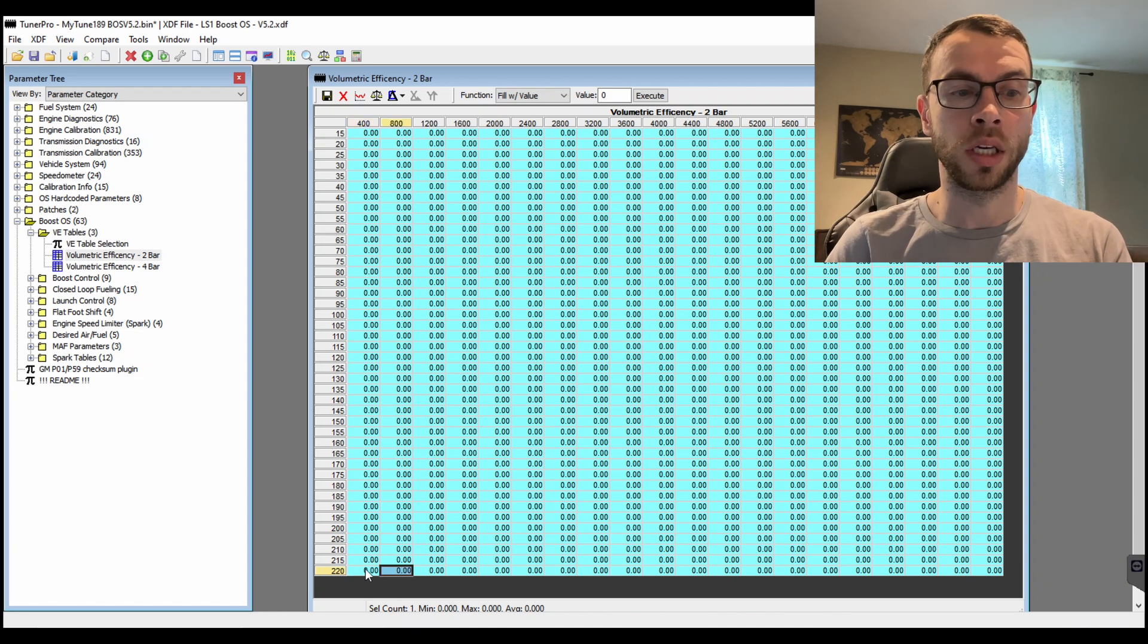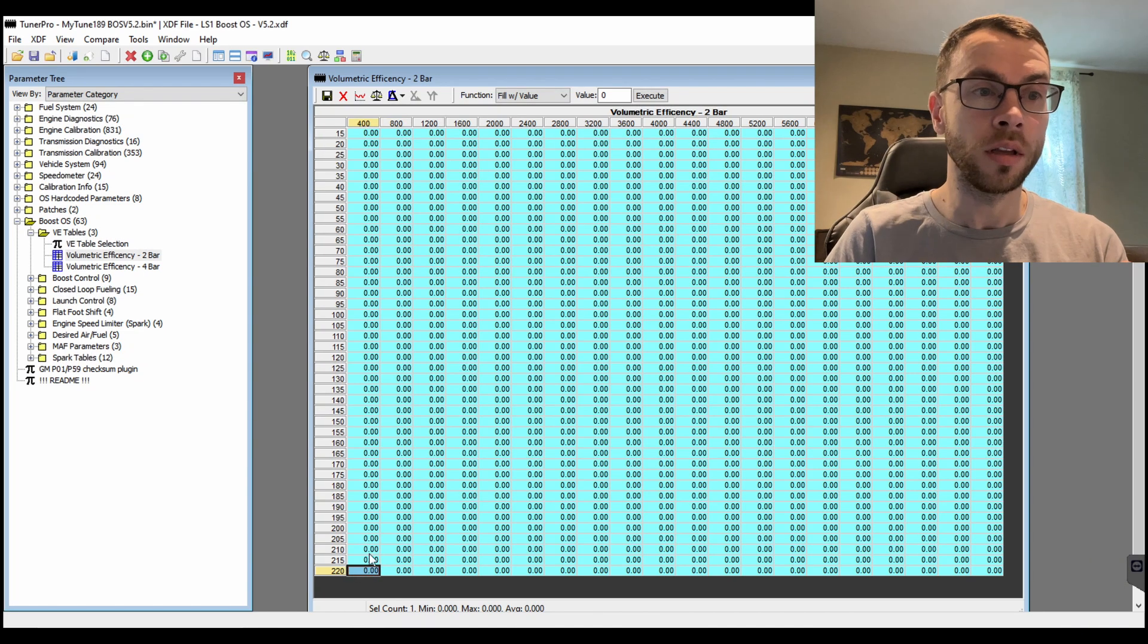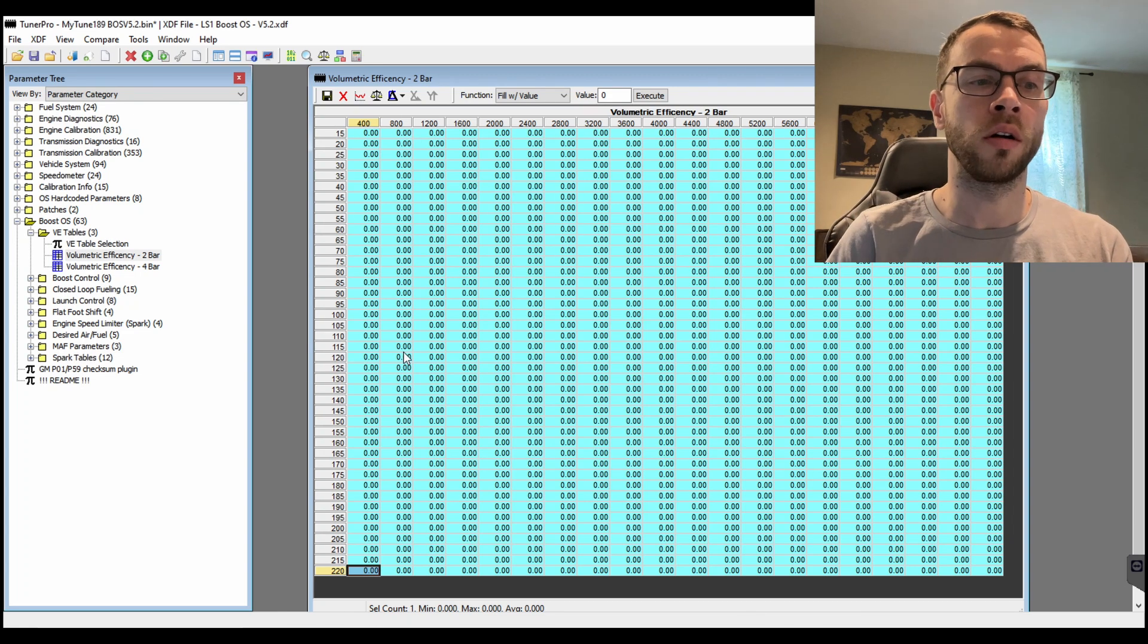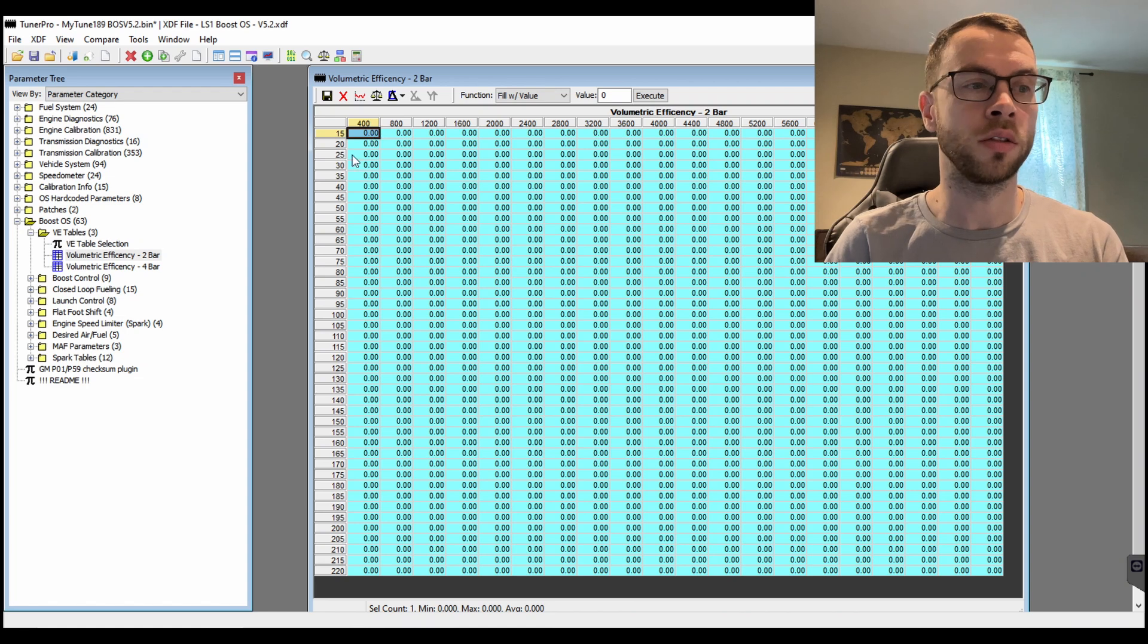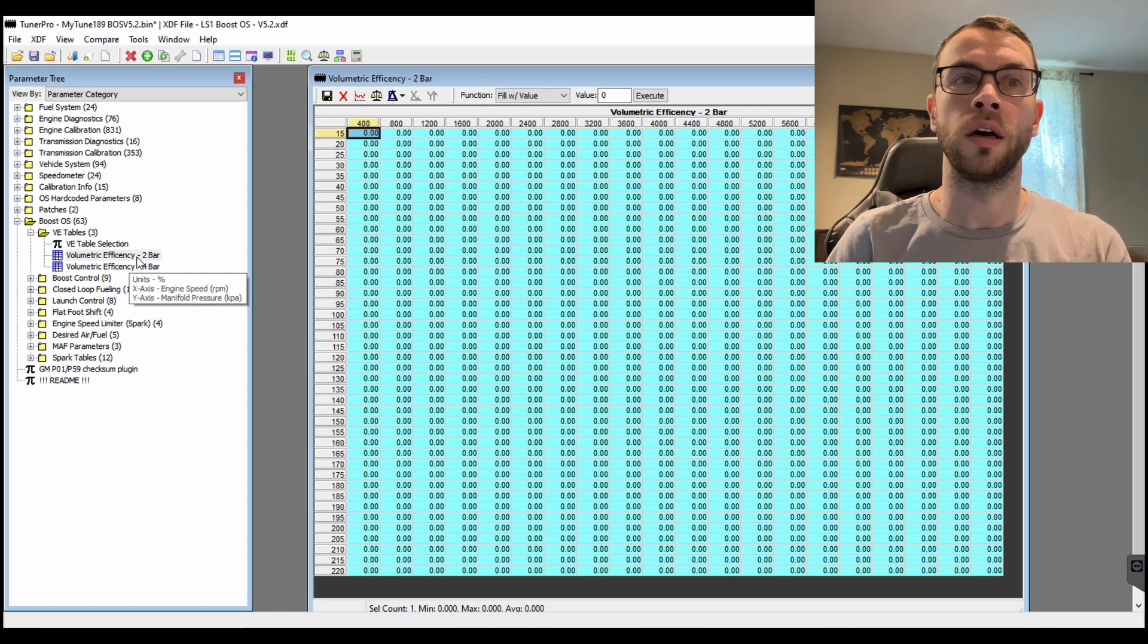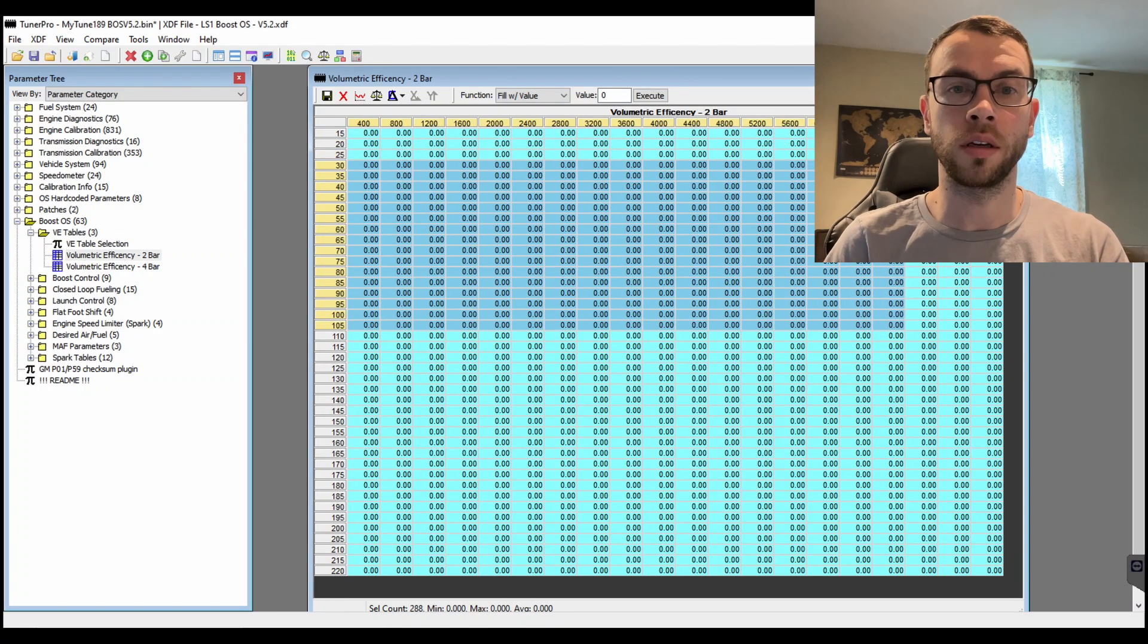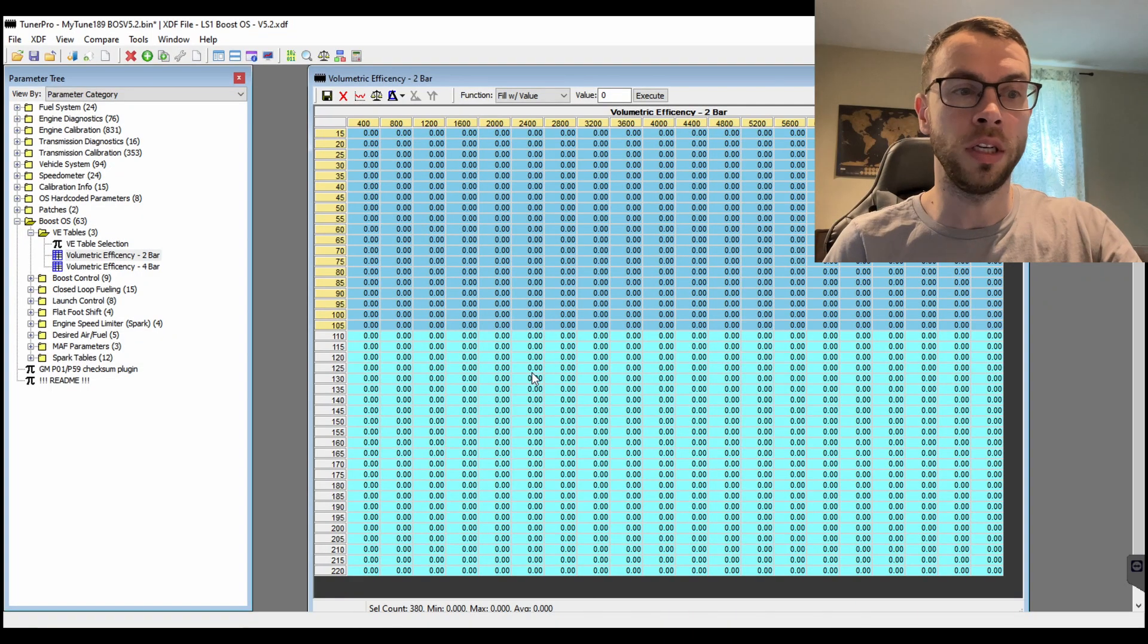Now the other question I get is like 'oh I'm losing resolution on my 1-bar VE table.' You can use this OS and you can select a 2-bar VE table, and this is the exact same table as what is on the stock table. So 15 to 105 kPa.